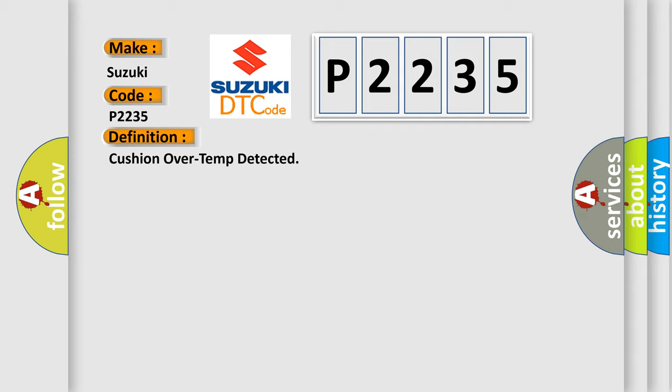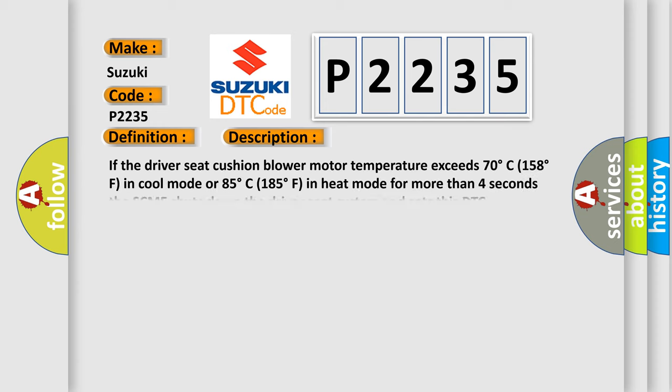And now this is a short description of this DTC code. If the driver seat cushion blower motor temperature exceeds 70 degrees Celsius (158 degrees Fahrenheit) in cool mode or 85 degrees Celsius (185 degrees Fahrenheit) in heat mode for more than 4 seconds, the SCME shuts down the driver seat system and sets this DTC.